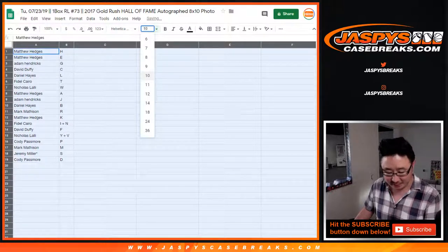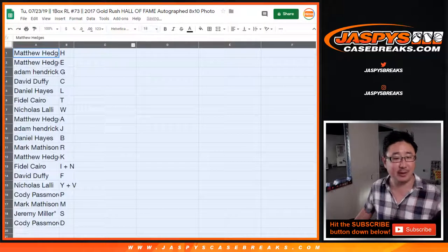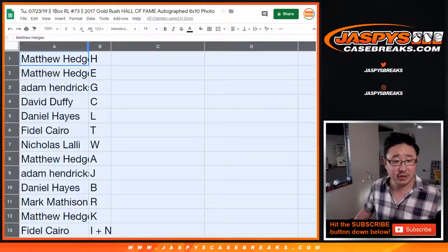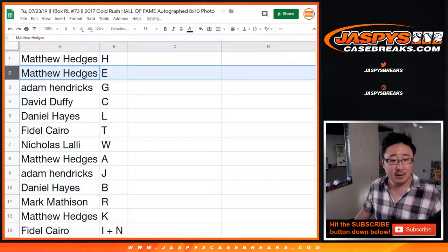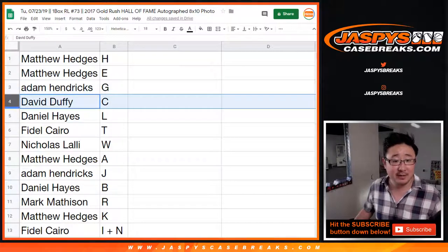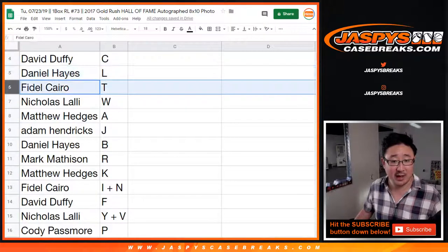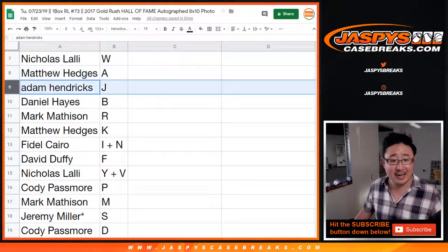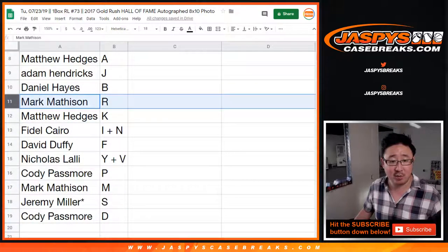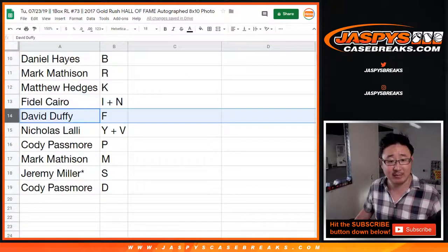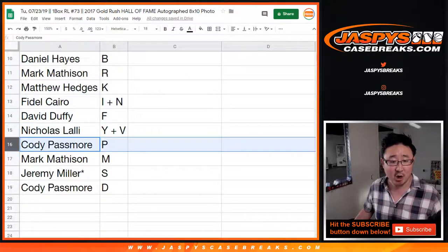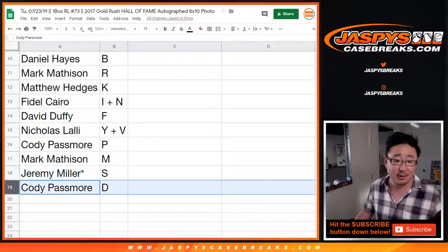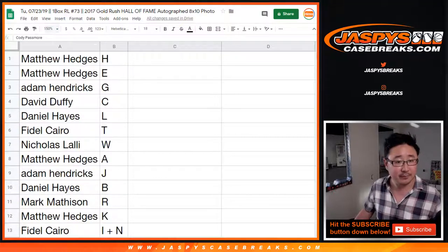That game has to be played sparingly. Matthew Hedges with H. You also have E, Adam with G, David Duffy with C, Daniel with L, Fidel Cairo with T, Nick with W, Matthew Hedges with A, Adam with J, Daniel with B, Mark with R, Matt with K, Fidel with I plus N, David with F, Nick with Y plus V, Cody with P, Mark with M, Jeremy Miller, Last Spot Mojo, S, and Cody Passmore with the D.